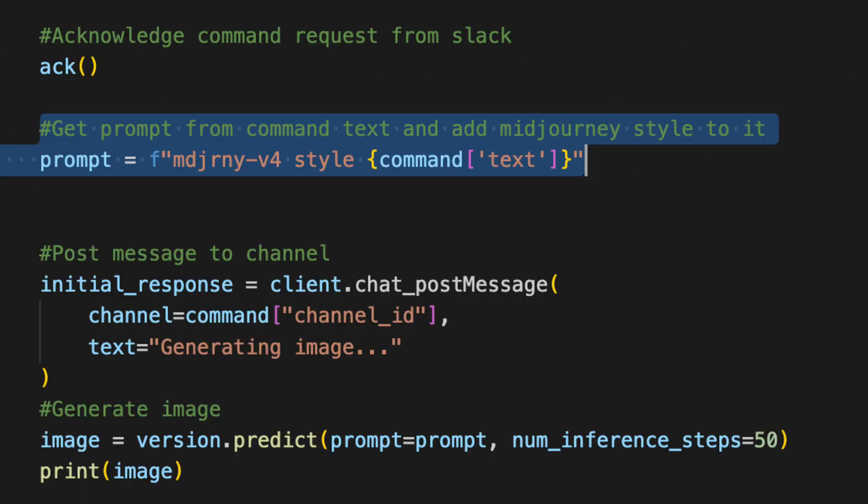In the create image function, we start by acknowledging the command requests using the ack function. Then we use string formatting to create a prompt with a MidJourney style prefix. We use the chat post message method of the client object to post the message to the channel indicating that the image is being generated. This method takes a few arguments including the channel which is specified in the command object and the text of the message.